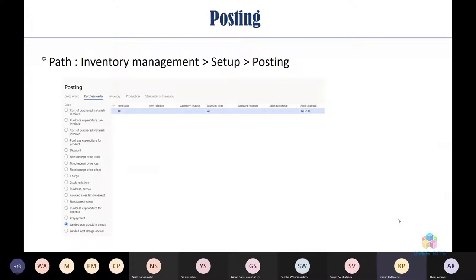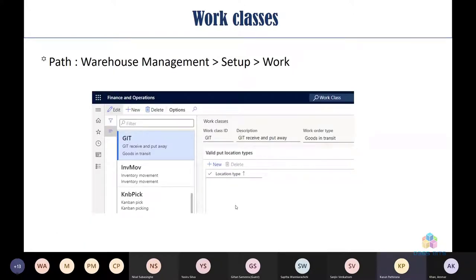A critical posting setup is in Inventory Management: two accounts must be configured — 'Landed Cost Goods in Transit' (required if using GIT process) and 'Landed Cost Charge Accruals' (separate optional feature). Under Work Classes, a GIT Work Class ID must be created for use in the GIT receiving process.